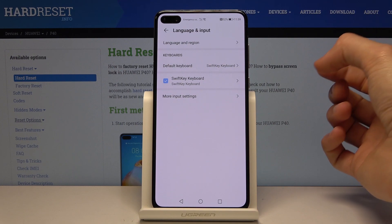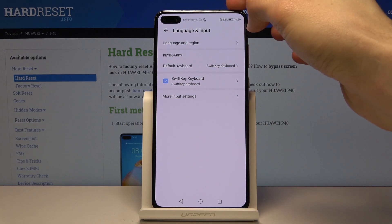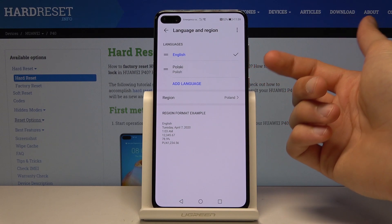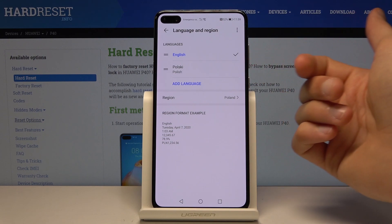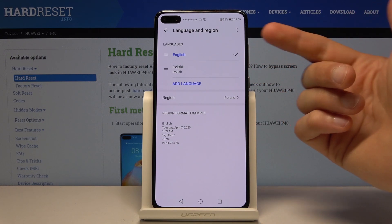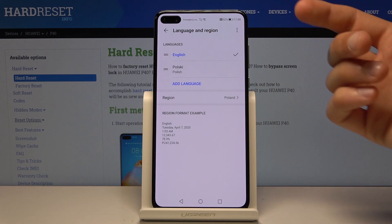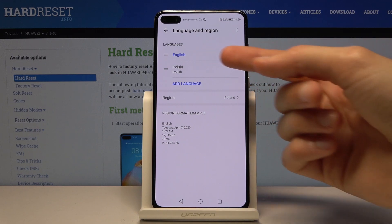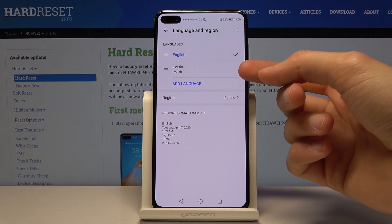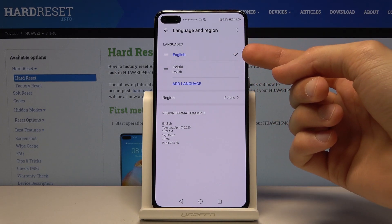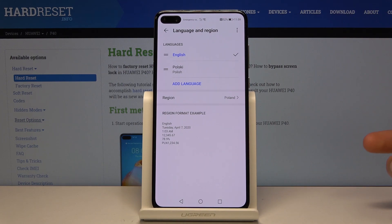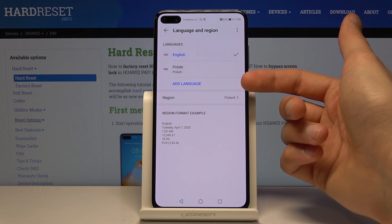Tap on it, then tap Language and Region — the first option. You should see only one language listed. If the device changed it automatically when you inserted the SIM card, it will have removed English and kept only the new language. For me it was Polish, and I had to add English back manually because it wasn't there.